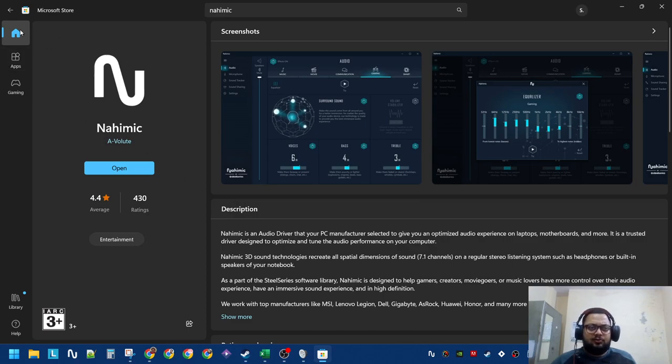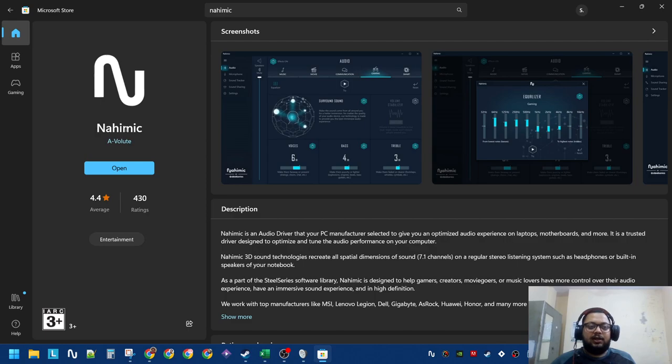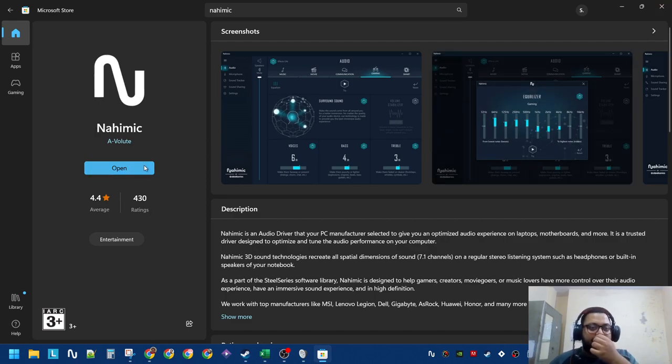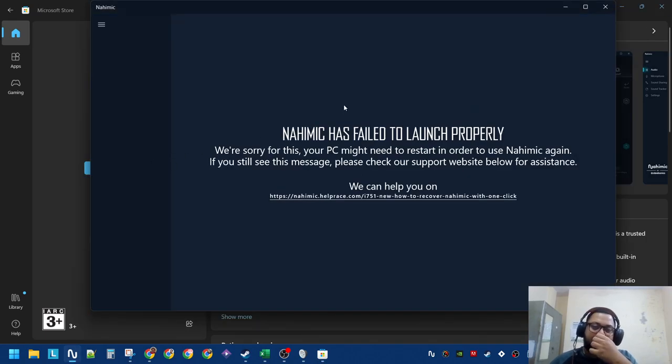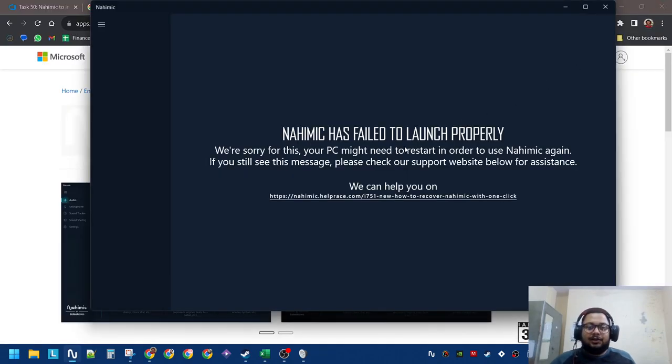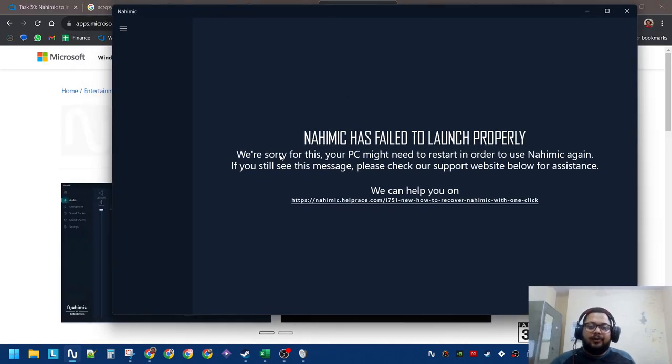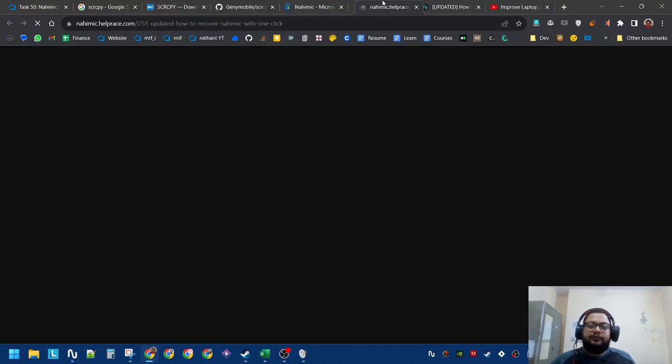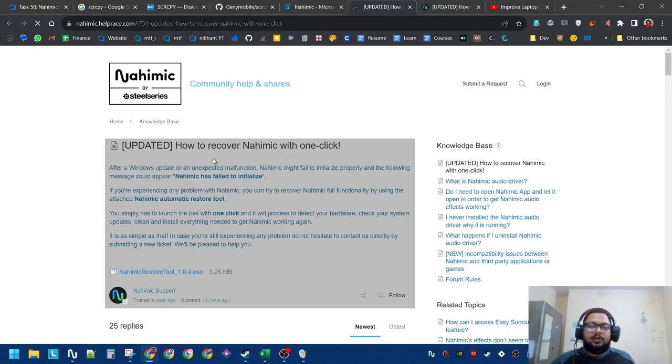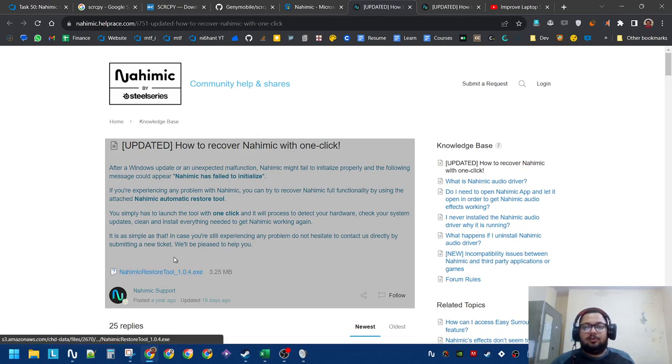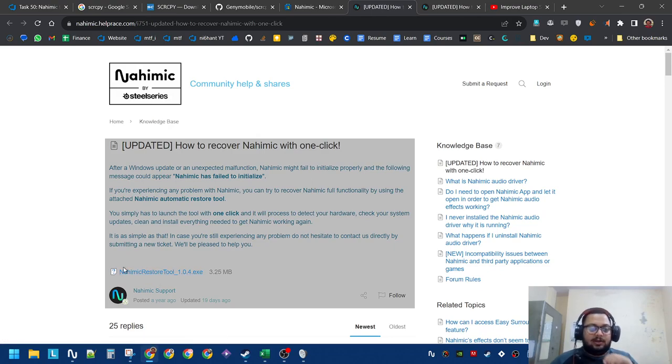If it is not, you just go to Microsoft Store and you can search for Nahimic (N-A-H-I-M-I-C). You install it and open it. If it didn't come installed, something like this will happen, and if you follow the link, they will show you a Nahimic restore tool.